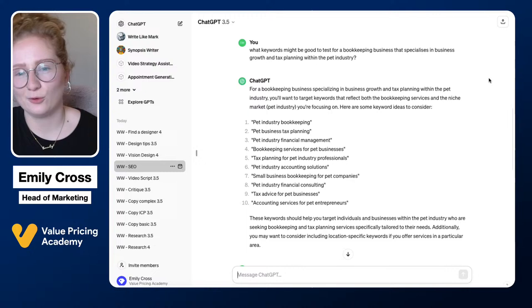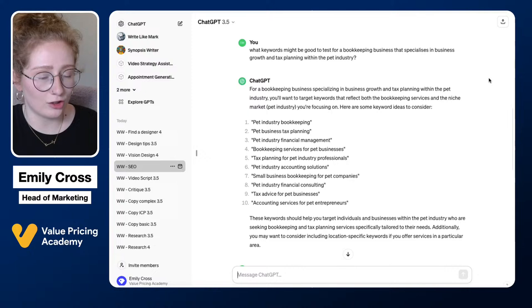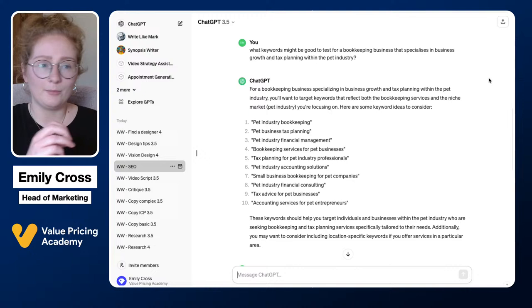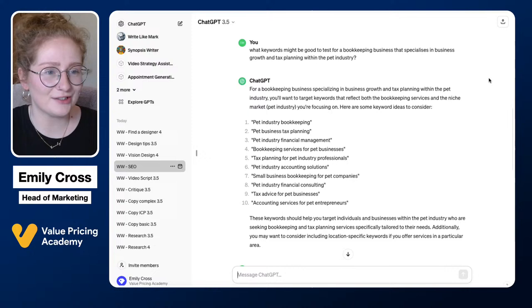ChatGPT on its own won't fully boost your SEO, but it can give advice on how to approach it and keywords to start your research. Then take those to tools like SEMrush or Google Keyword Planner for deeper research. You can also ask ChatGPT step-by-step how to update meta tags in a specific platform like Wix — on the paid version it will access the internet and give you current, accurate instructions.